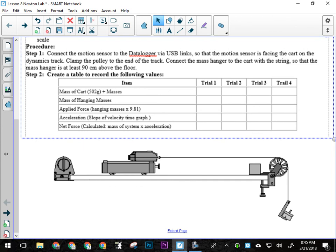We're going to have pulleys strapped onto the tracks. We're going to use the metal tracks this time, and we'll have a mass hanging over that that will be connected via a string to the cart that will be on the dynamics track. There will also be some mass on the cart.